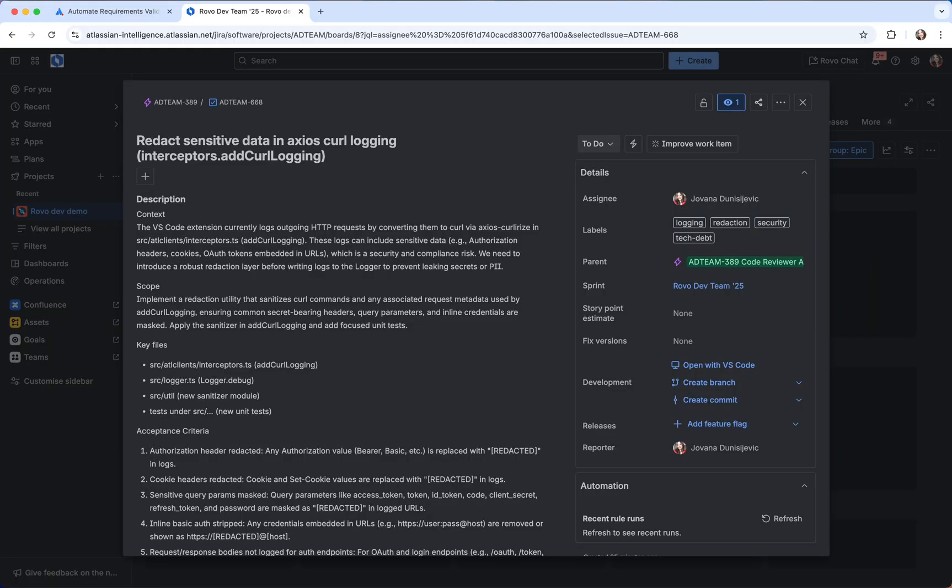I have already prepared a ticket which I actually used Rovodev CLI to generate the description for me. I laid out exactly what I wanted the task to do and requested clear acceptance criteria, following the tips I mentioned earlier.